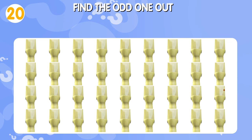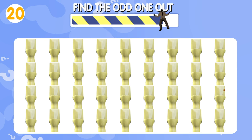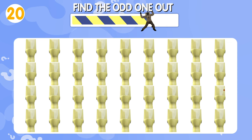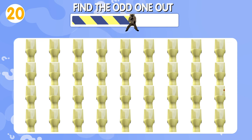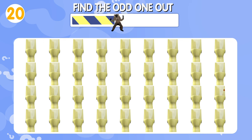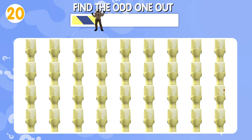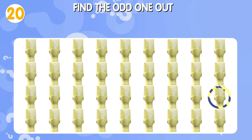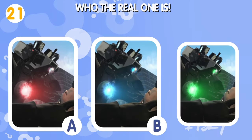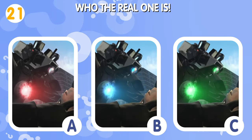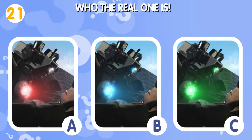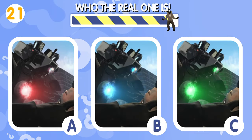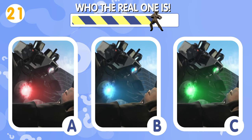Quiz number twenty. Find the odd one out. Quiz number twenty-one. Guess who the real one is.